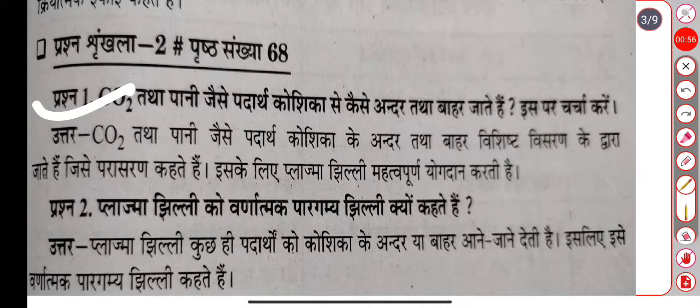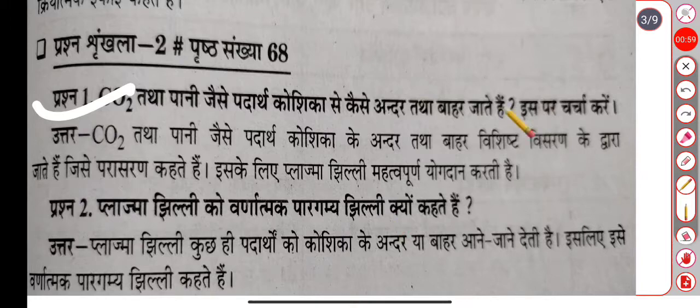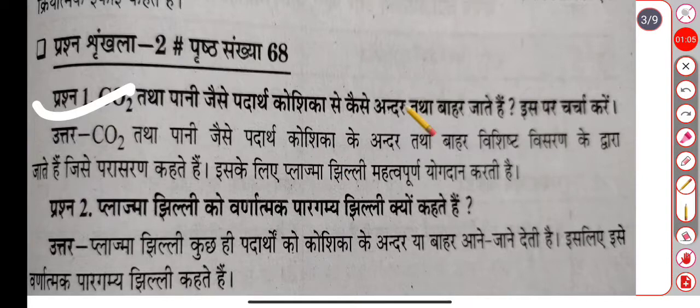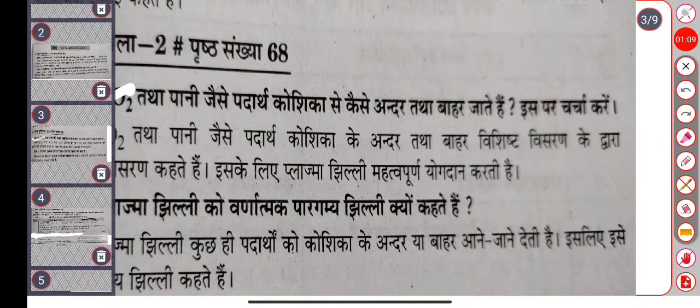Then we have to ask about plasma membrane. Why do we call them plasmodesmata? Because they give connections between cells. They say to them annulus and neck region.